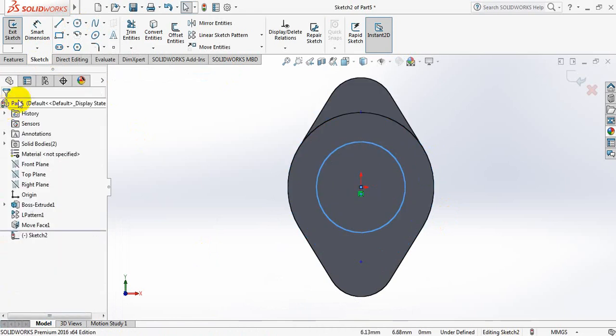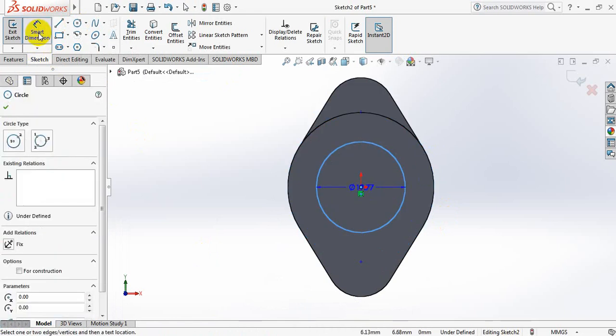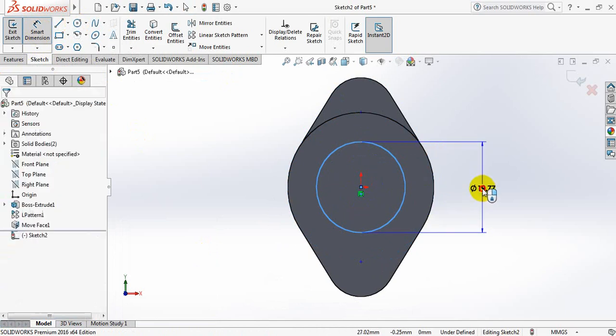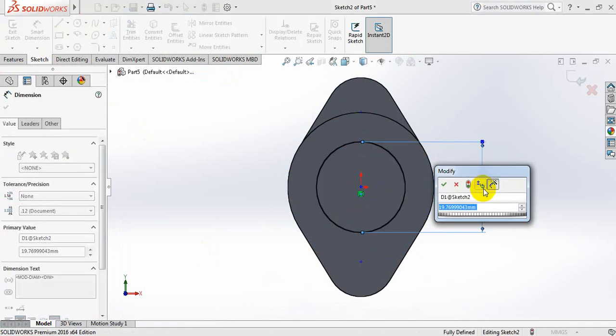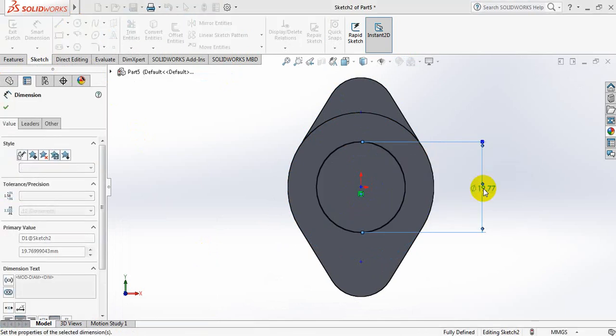Ok, now go to smart dimension and take the dimension, just 21mm. Ok.